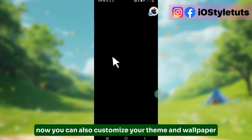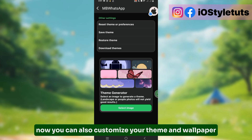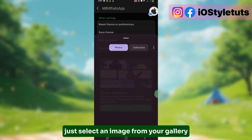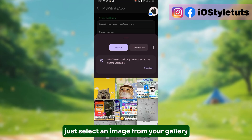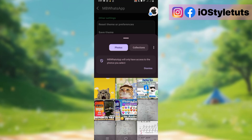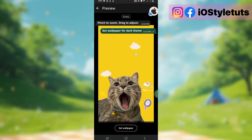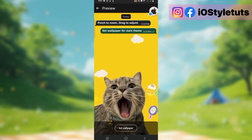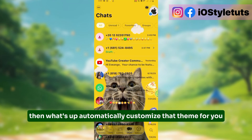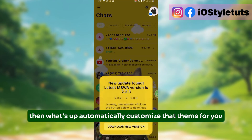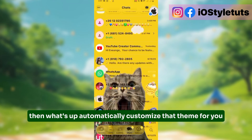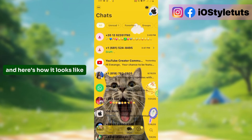Now you can also customize your theme and wallpaper. Just select an image from your gallery. Then WhatsApp automatically customizes the theme for you, and here's how it looks like.